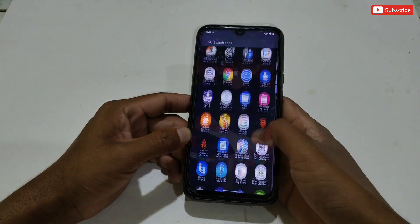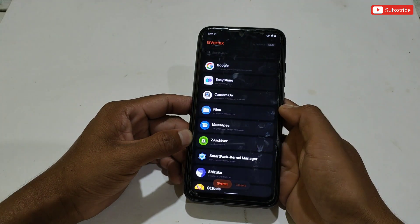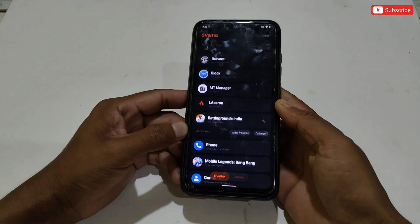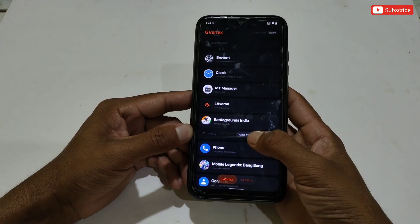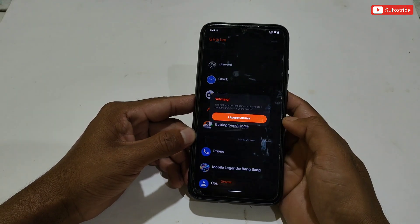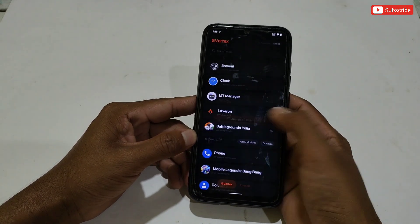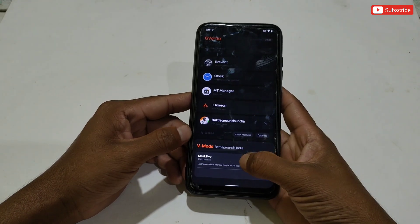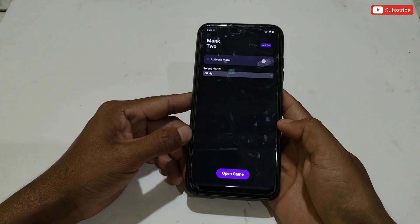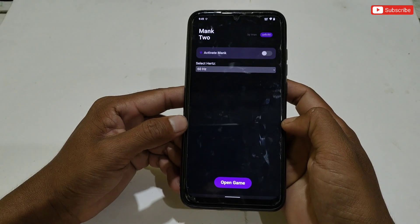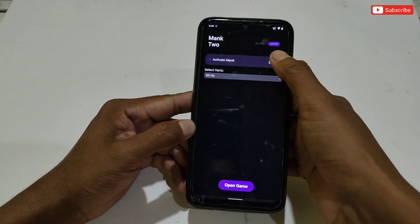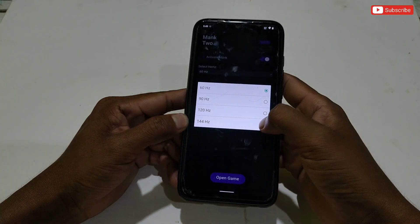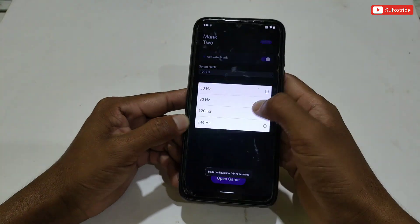Authorize the Vortex module, then open the GVR app again and go to your game. As you can see, the Vortex module option is now showing. Tap on it, then allow the permission. This is the module to enable max refresh rate — simply tap on it and the module interface will open.